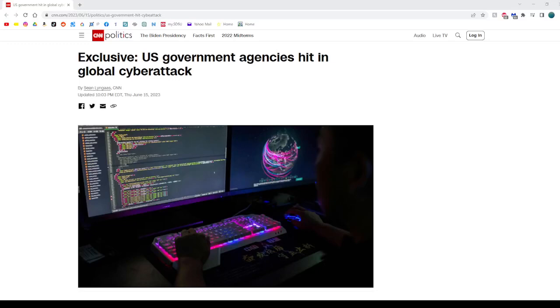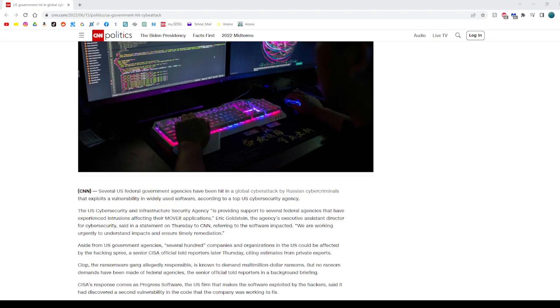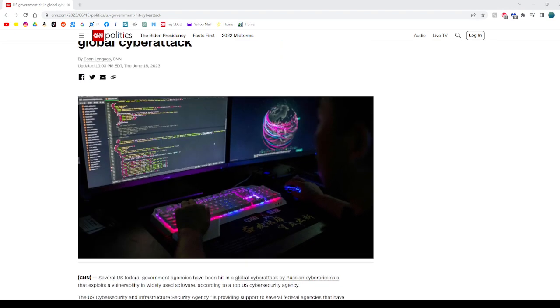Breaking news, the government was just hit by a global cyber attack from Russian cybercriminals. And I wanted to talk about how AI could affect global cyber attacks.